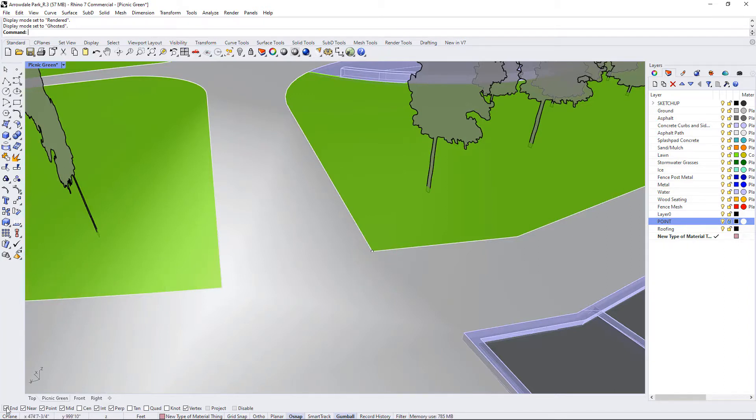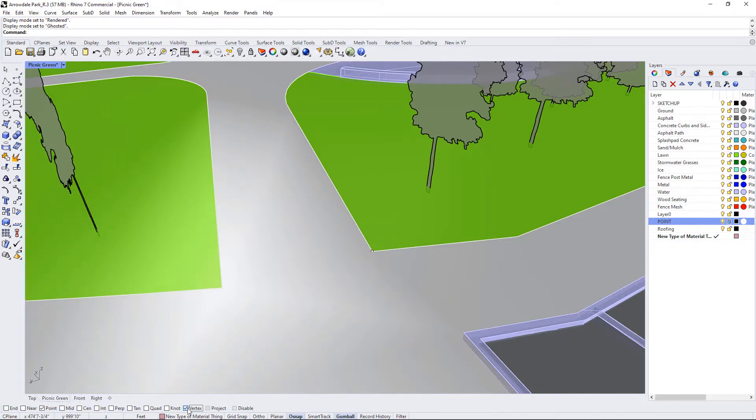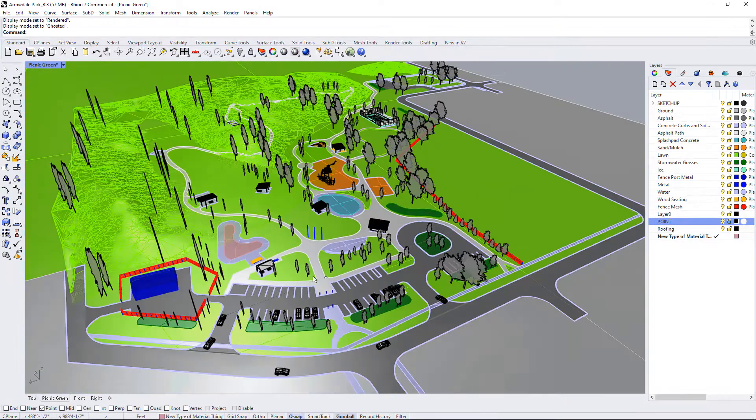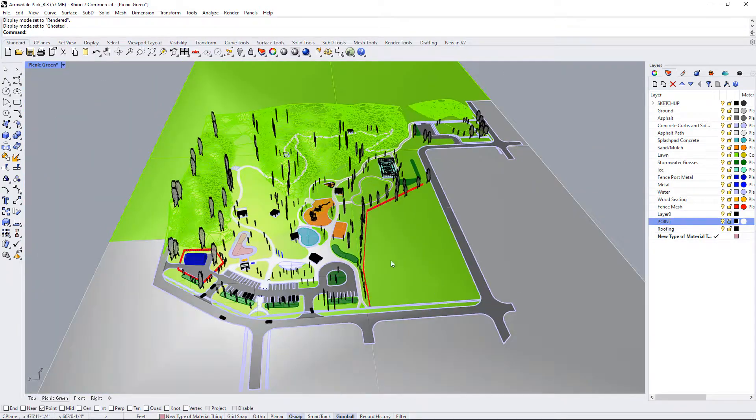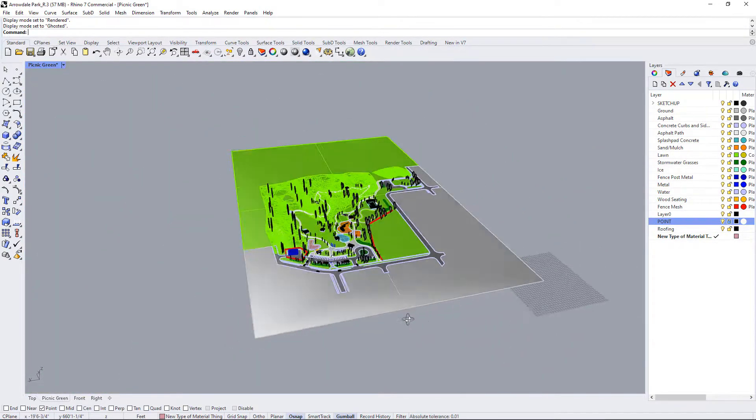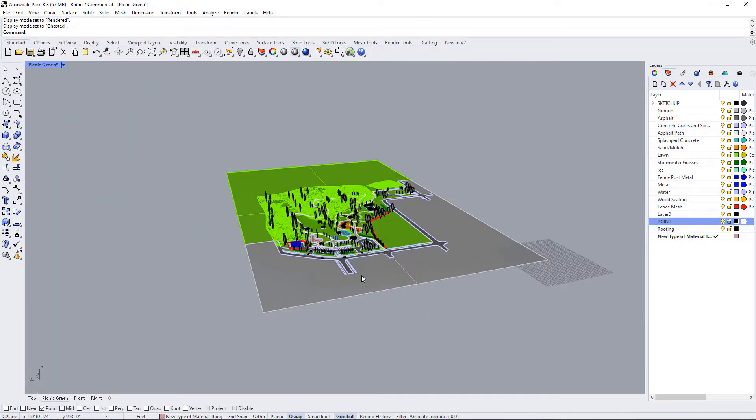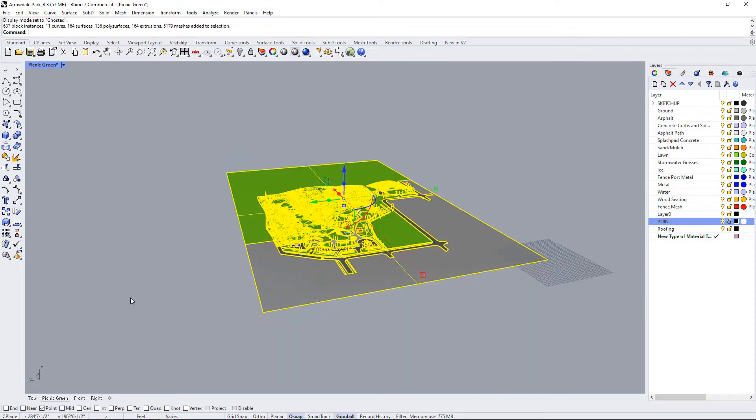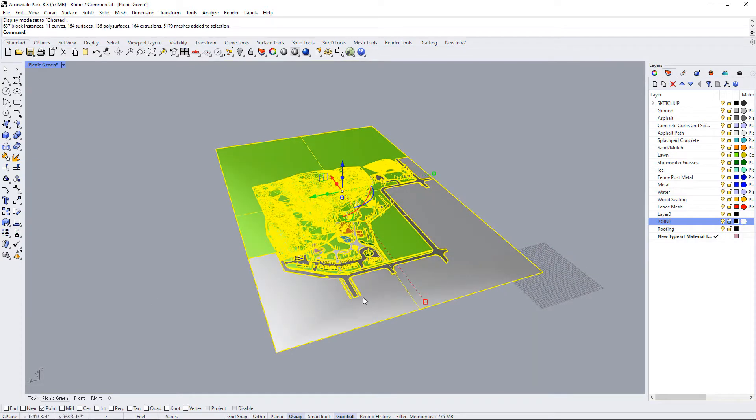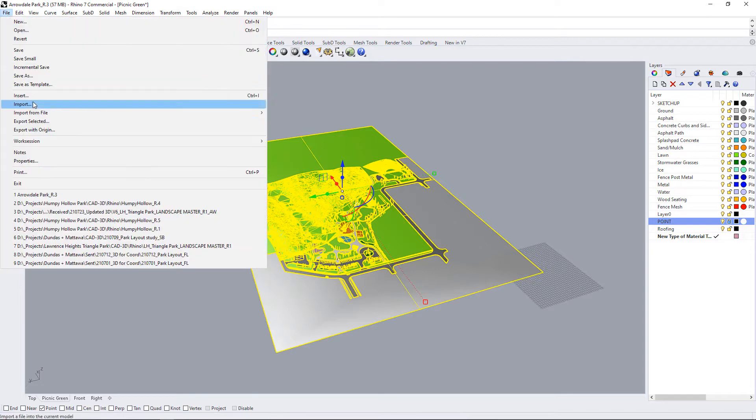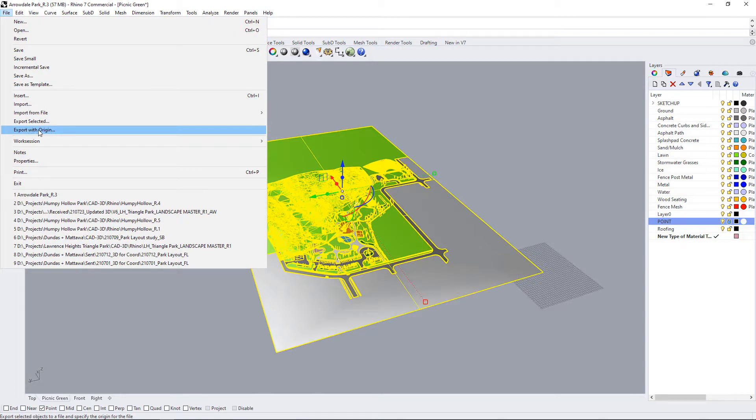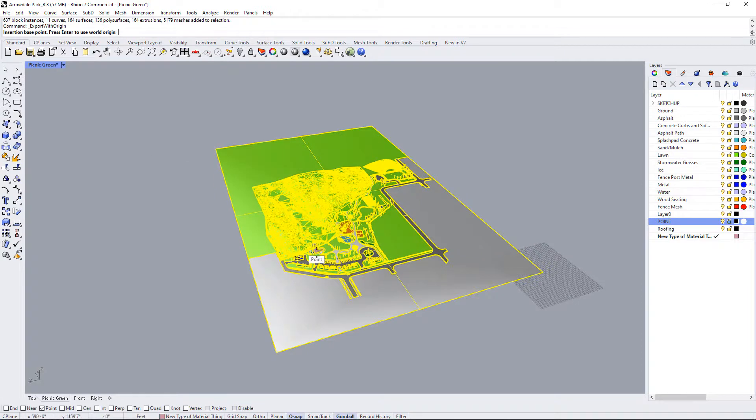So if you go down to your snaps, just turn off everything except point, and then zoom back out. Basically what you want to do is select everything in the model that you want to be imported into Lumion. So I'm just going to select the whole thing, and then I'll go to file, export with origin, right here.